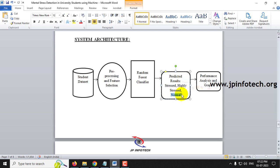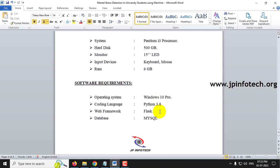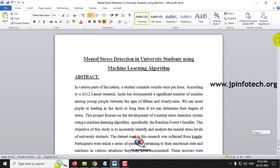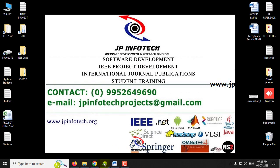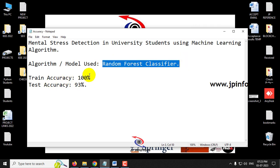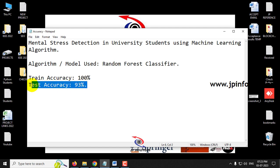Finally, the system shows performance analysis and graphs. The technology stack used is Python 3.8 with Flask framework and MySQL as the database. Users register and their stress level is identified individually. The model used is Random Forest Classifier, achieving 100% training accuracy and 93% test accuracy.